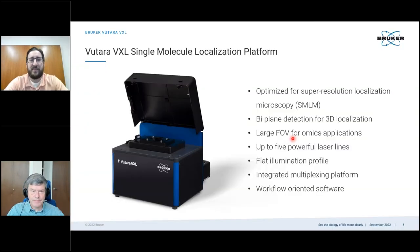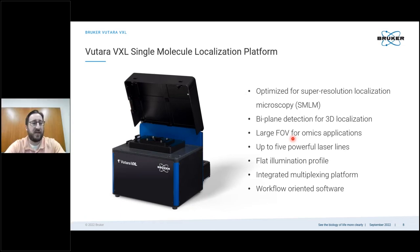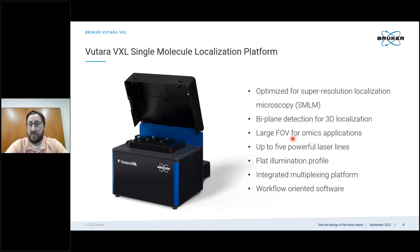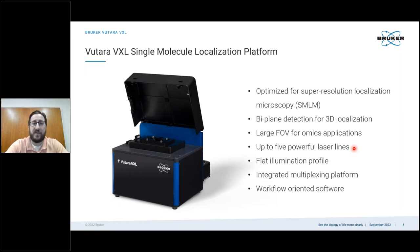I'm happy to be here today to talk about the technical side and some of the design considerations underlying the Vitara VXL microscope. The Vitara VXL is an optical benchtop microscope optimized for single molecule localization. It utilizes our biplane detection methodology for accurate three-dimensional localizations even with a single objective Z position. We also provide a larger field of view for overview applications, up to five powerful laser lines for illumination, a flat illumination profile, an integrated multiplexing platform, and workflow-oriented software to facilitate ease of use.